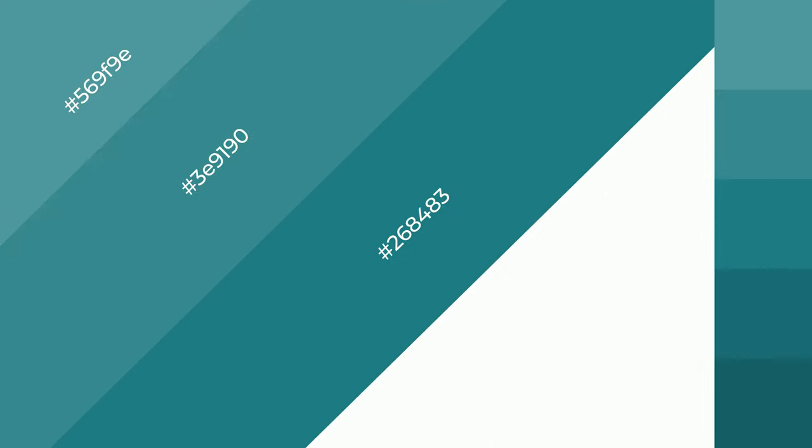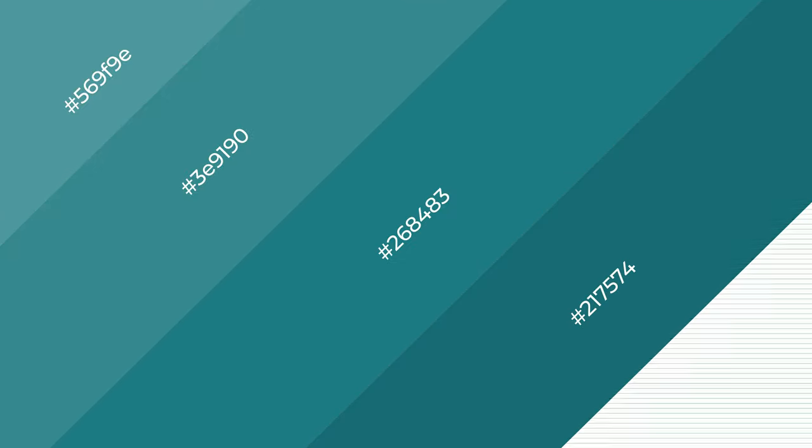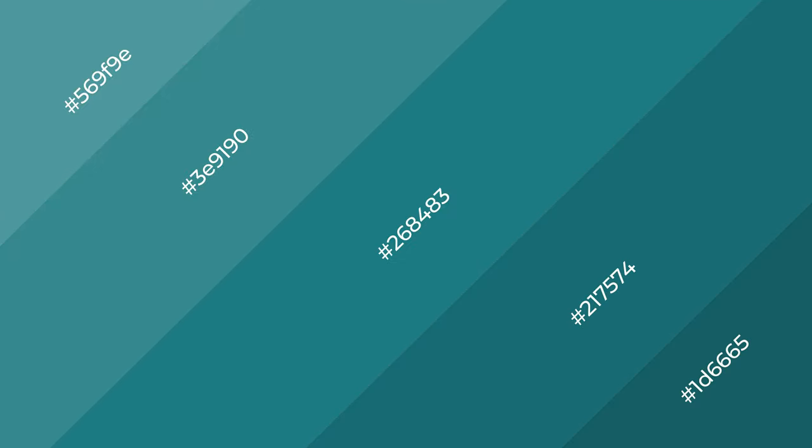3D effects, layers and shades create depth and drama. Bayou is a cool color.